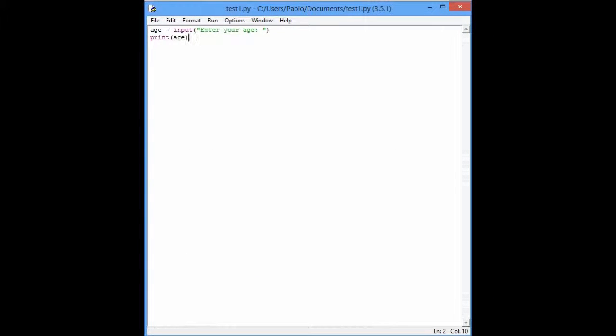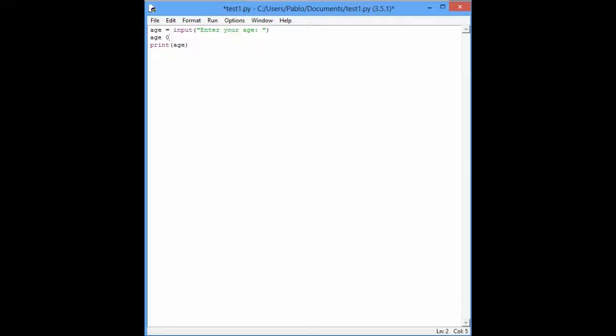We can do things with that, for example, we can do age equals age plus 30, right?